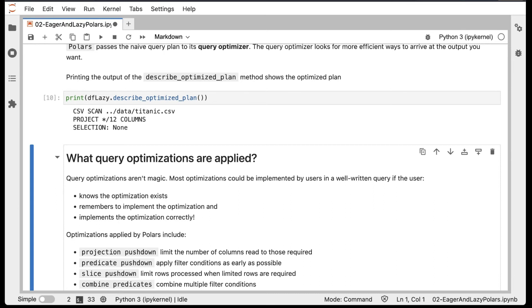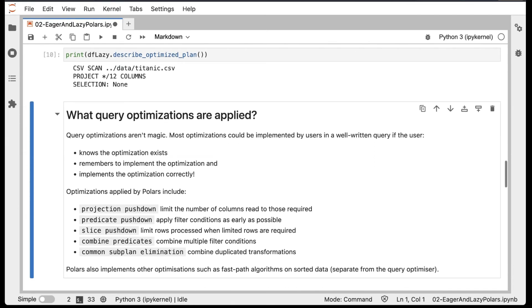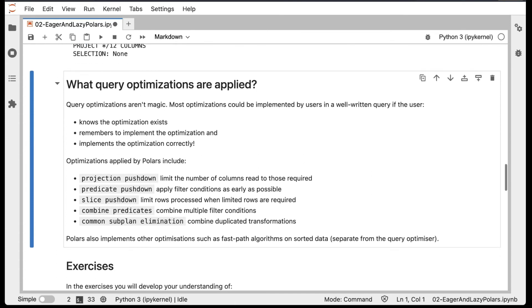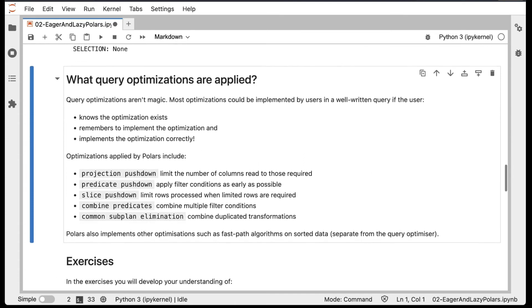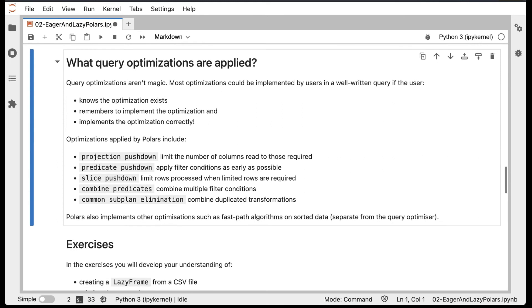So you might be wondering, what kind of query optimizations can be applied? Well, the first thing to note is that query optimizations aren't magic. Most optimizations could be implemented by users in a well written query, if the user knows that the optimization exists, remembers to implement it, and implements it correctly.